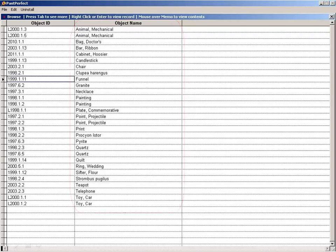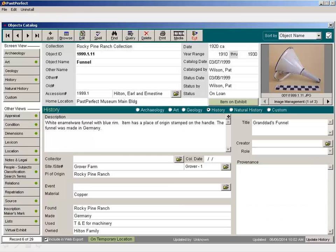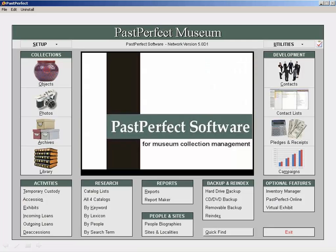In this example, we have two columns of information, Object ID and Object Name. To add more columns, exit the Browse screen and then close the object record so that you are back at the main menu.